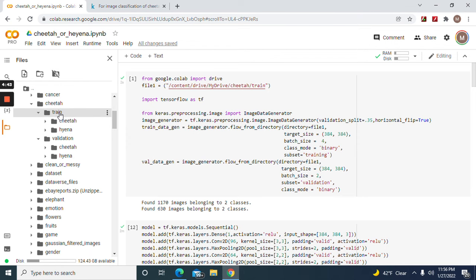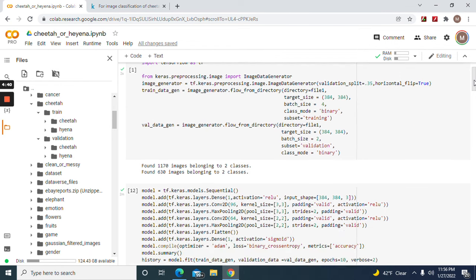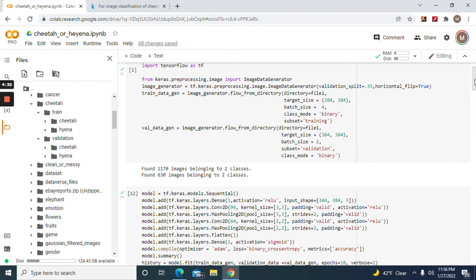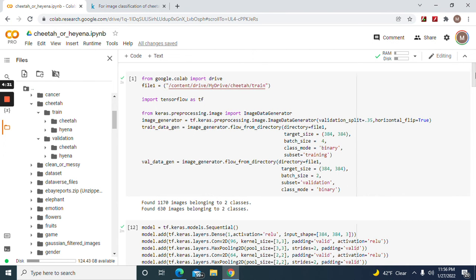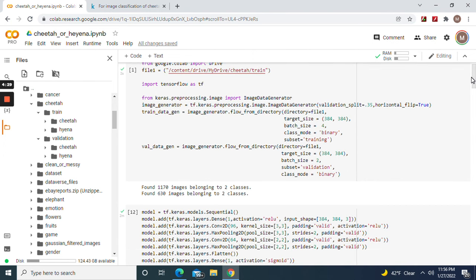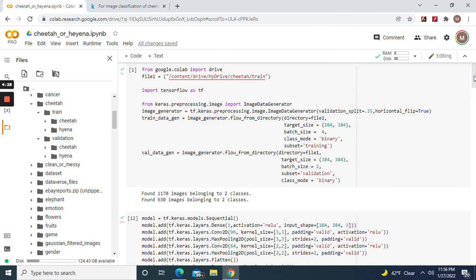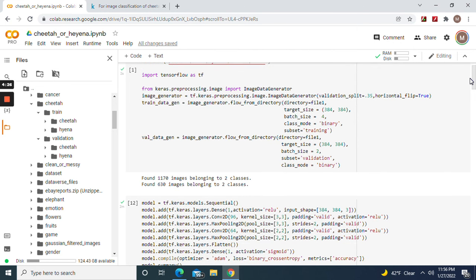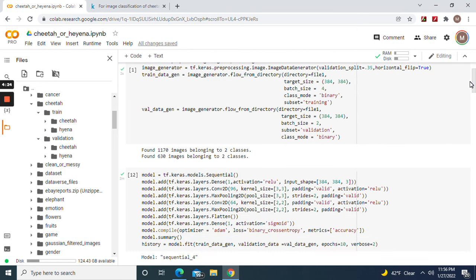Okay, data augmentation horizontal flip equals true, validation split 35%. Remember, you're going to fit the one directory, then target size 384 by 384, that size for binary subset training.